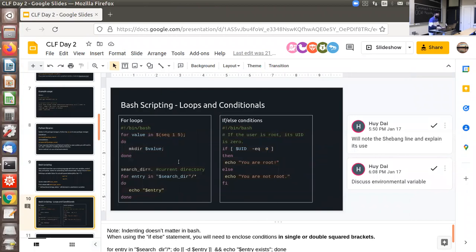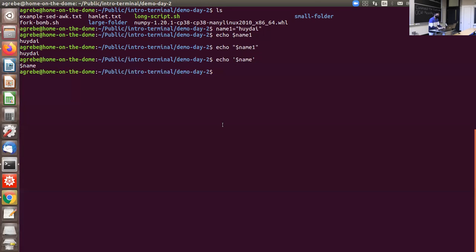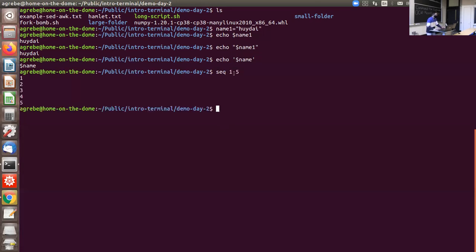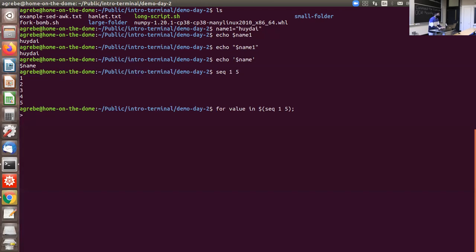There are also for loops in bash. The command 'seq 1 5' gives you a list of numbers 1 through 5. For a for loop, you write: 'for value in $(seq 1 5)'. The dollar sign parentheses syntax tells bash to execute that command first. Inside the loop you can do something like 'mkdir $value'.